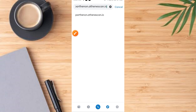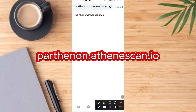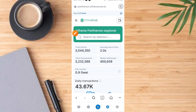When you tap on the search button, it comes up like this. Enter this word: Panthenon.AteneScan.io — displayed right here on the screen. Then tap on the Go button on your phone. It comes up like this.